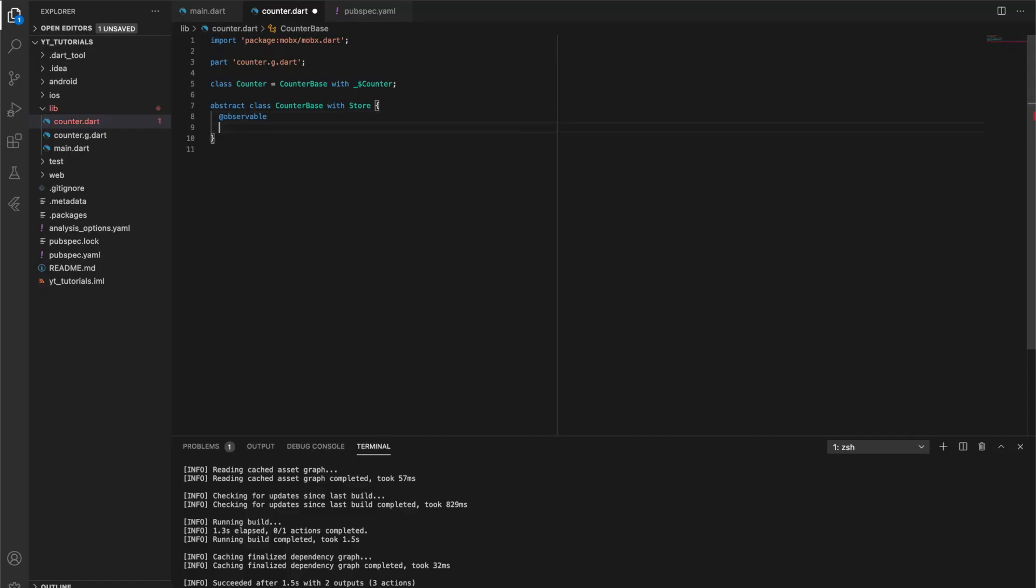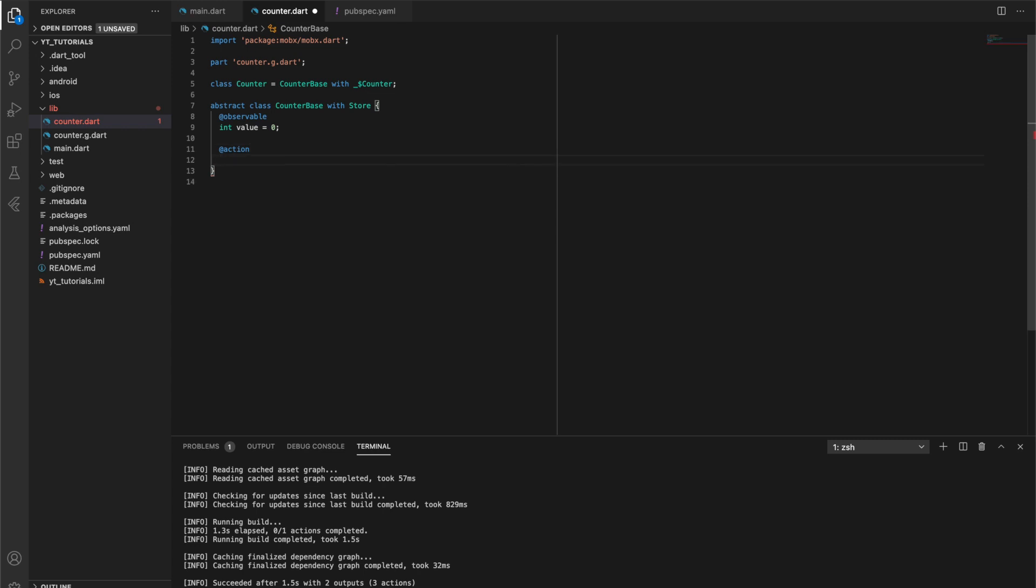Making use of the observable and action annotations will define a variable to hold the current counter value and a function to increment the counter by one.